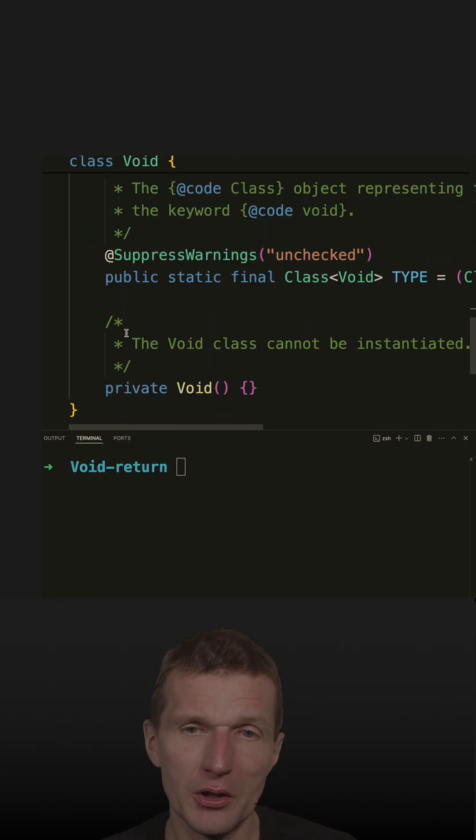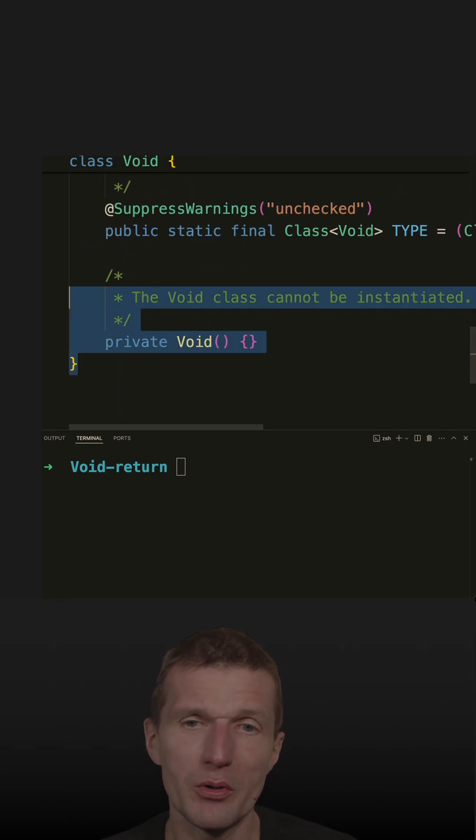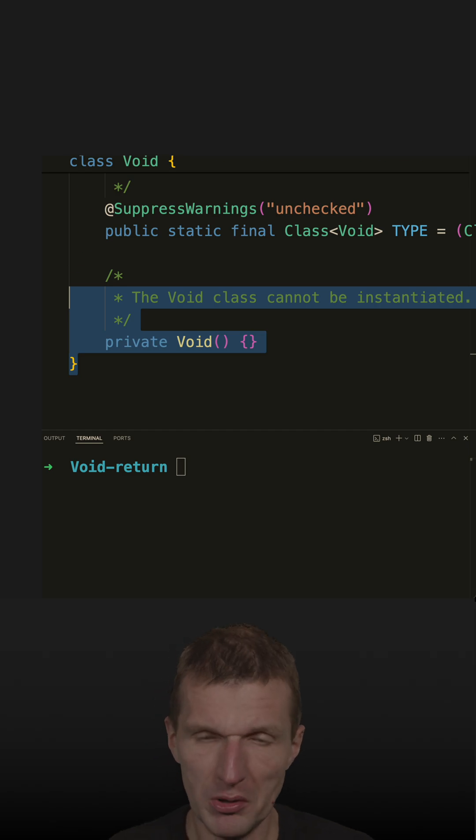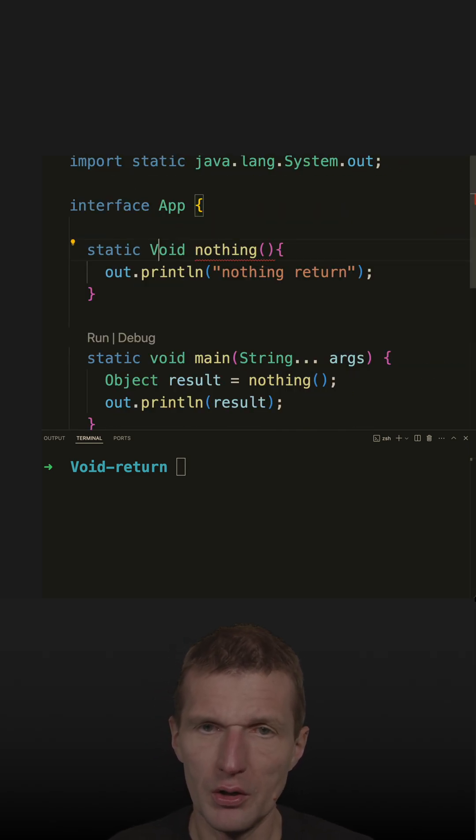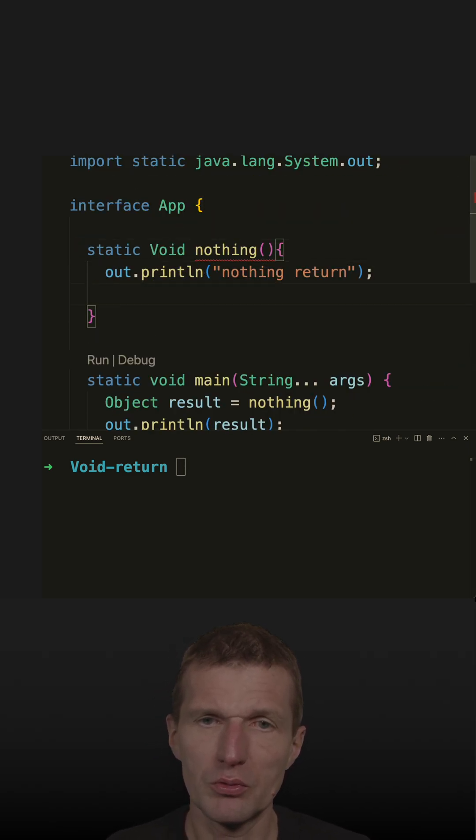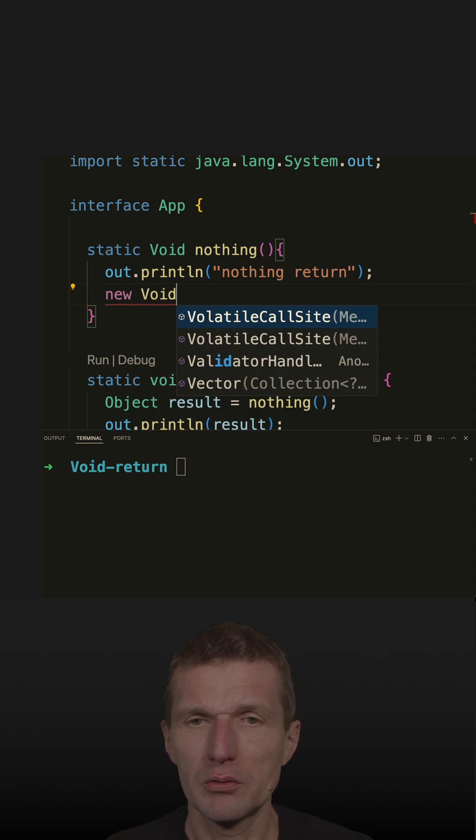The Void class ships with a private constructor, so I cannot use new. So it is impossible to do new Void. This doesn't work.